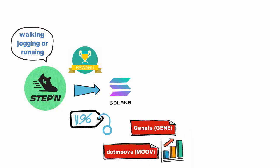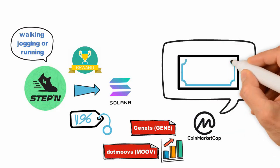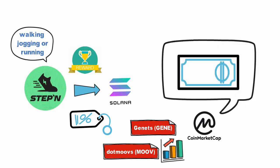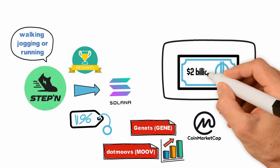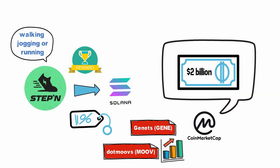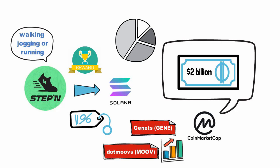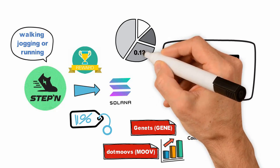As per the data on CoinMarketCap, the total market capitalization of STEPN token has crossed $2 billion. It is now the 53rd largest crypto in terms of market capitalization and constitutes 0.12% of the total crypto market value.